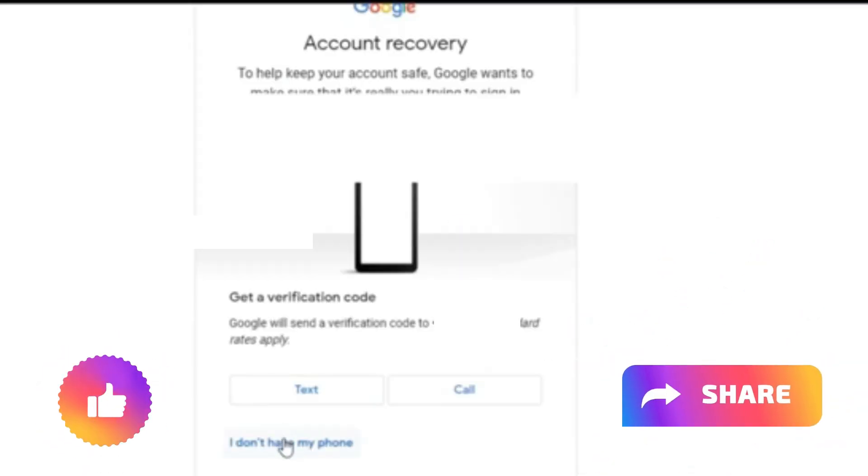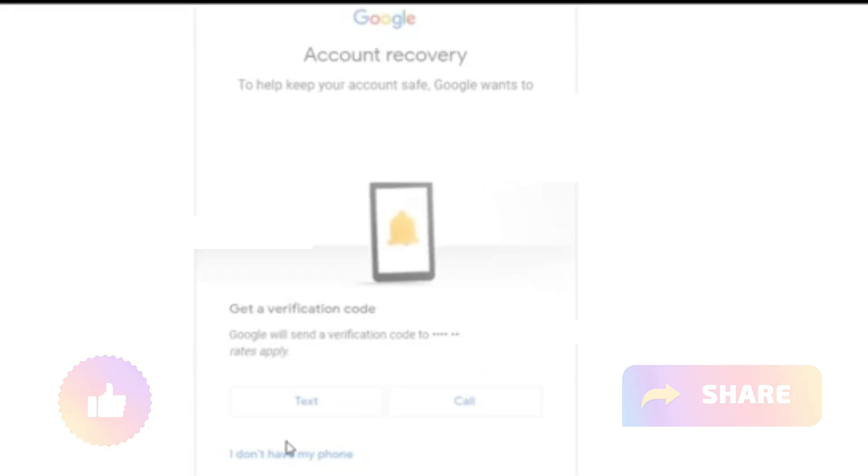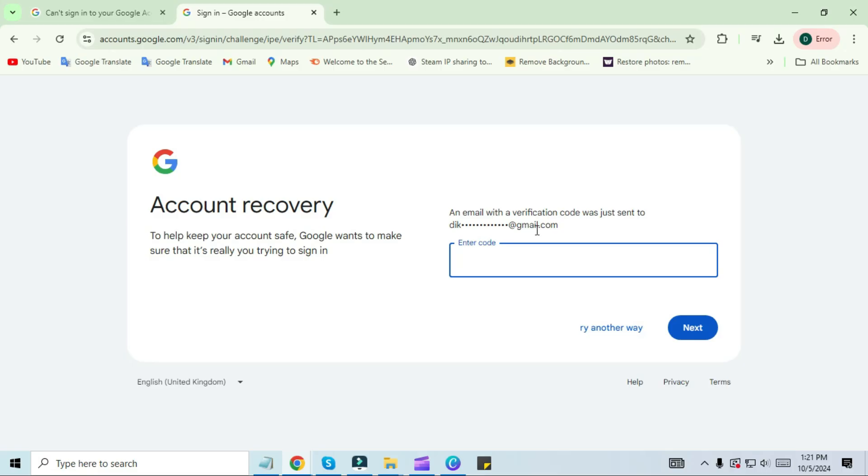Next, you will see that it will send a verification code to your phone, but I don't have my phone, so I am clicking on 'I don't have my phone.'